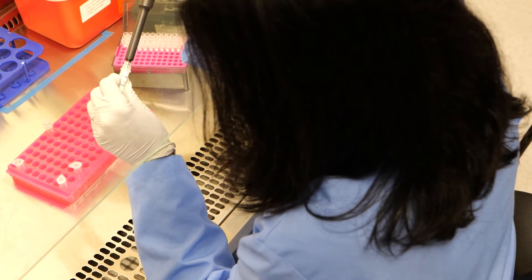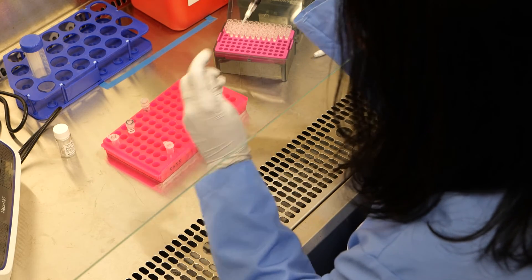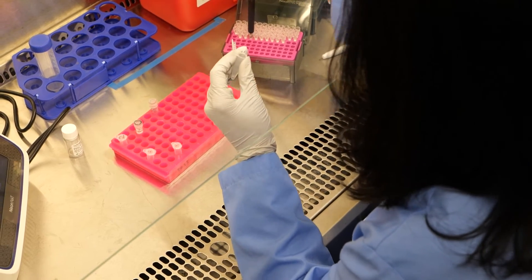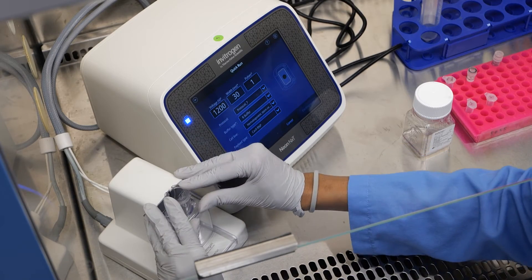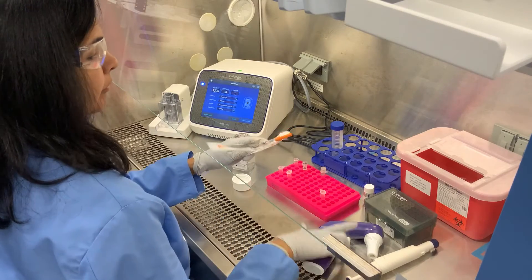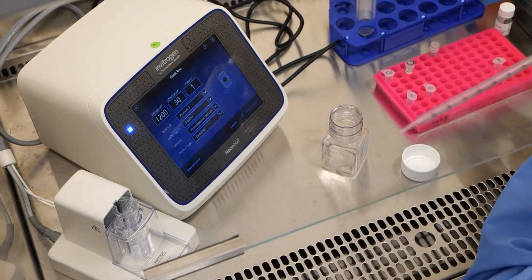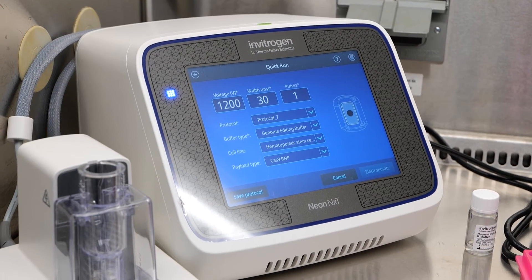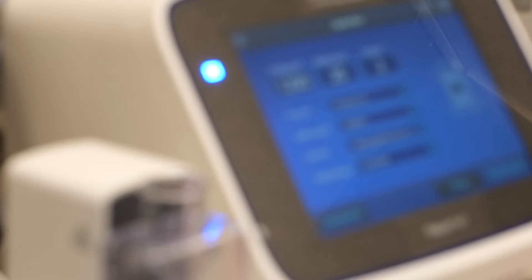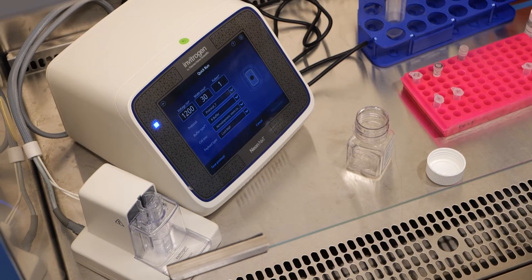We recommend 200,000 viable cells per reaction for iPSCs. Gently spin down 2 million cells, remove supernatant, and resuspend the pellet in 50 µL of resuspension buffer R. Mix 5 µL of cells with the 6 µL of each RNP complex. The increase in volume will help prevent bubble formation in the NeonNext pipette tip. The NeonNext electroporation system should now be set up. Add 2 millilitres of electrolytic buffer to the sterile NeonNext tube and insert it into the pipette station. Load your experiment from the Thermo Fisher Transfection Lab or use the Quick Run function. For iPSCs, we recommend either 1200 volts, 30 milliseconds and 1 pulse, or 1200 volts, 20 milliseconds and 2 pulses. Using the NeonNext pipette and 10 microliter NeonNext tips, gently mix your cell and RNP complex mixture.